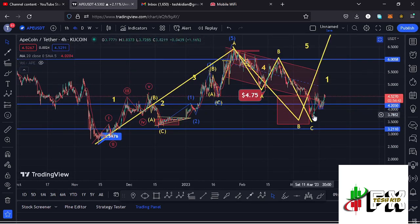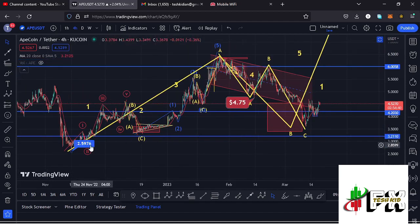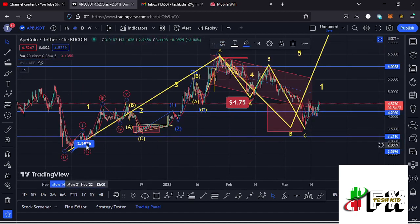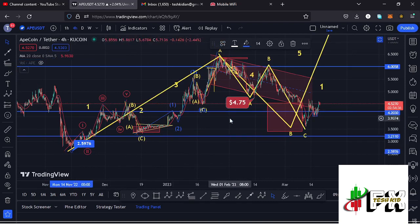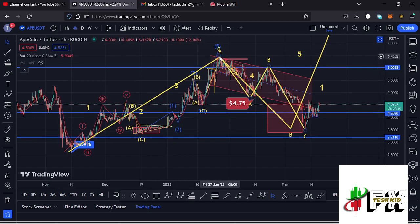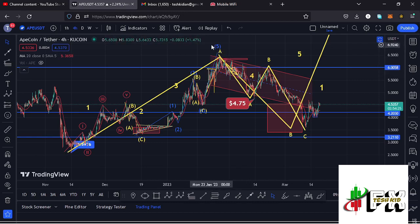Let me give you a recap of what has been happening. After seeing our lower low at around the $2.5976 mark, we started a massive run up to the upside within the Elliott wave structures in a move that gave us a peak at around the $6.42 mark, which I'm labeling as wave A.